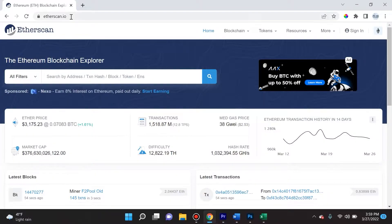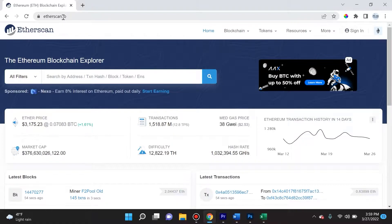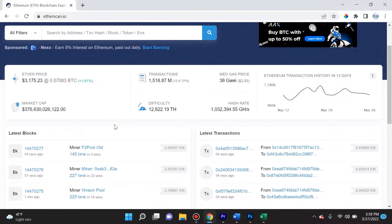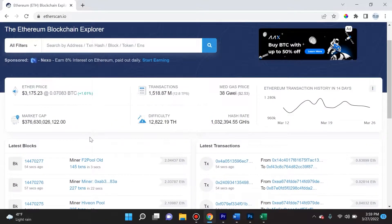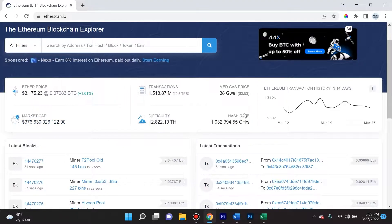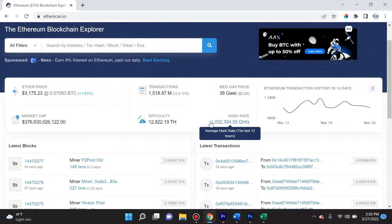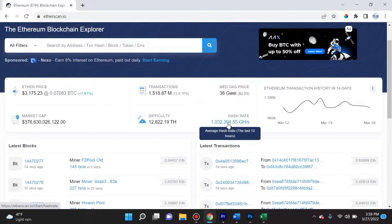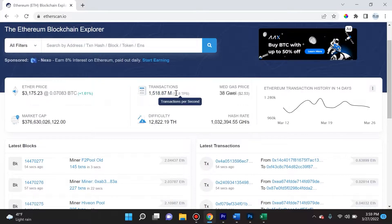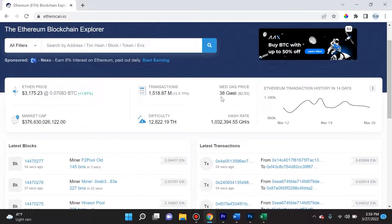First thing you want to do is navigate over to etherscan.io. Over here you'll see generalized information like Ether's price, the market cap, the difficulty, the hash rate. Remember, the more miners there are, the higher the hash rate typically and the higher the difficulty. The amount of transactions in total over the lifetime of ETH and a gas tracker estimate for gas price.